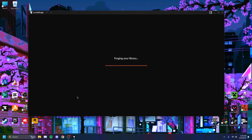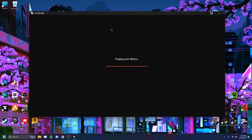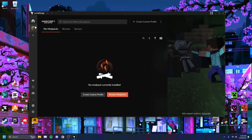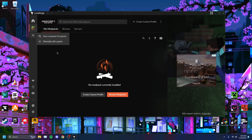I'm going to open CurseForge. It should take just a second — and there we go. If you have Minecraft installed on your computer, it'll show up on the left-hand side of your screen, just like that. If not, you can click the plus button, scan your computer for games, or manually add Minecraft yourself. But it should show up automatically.